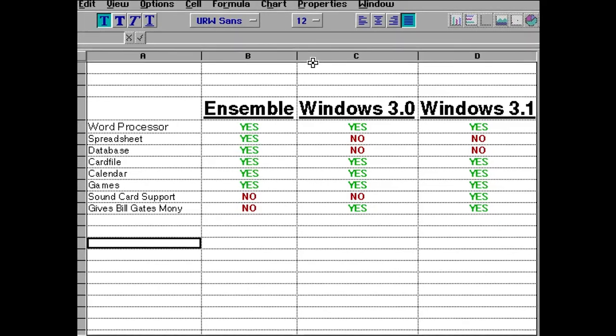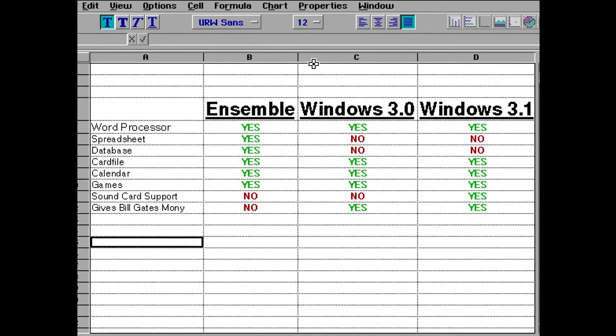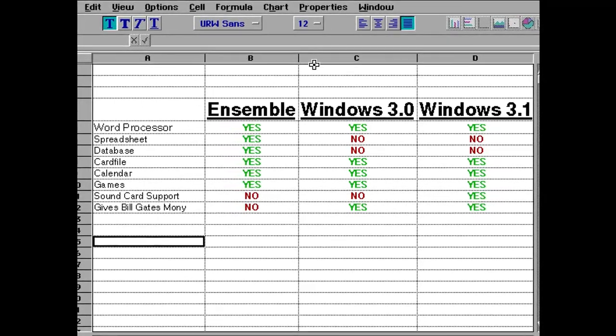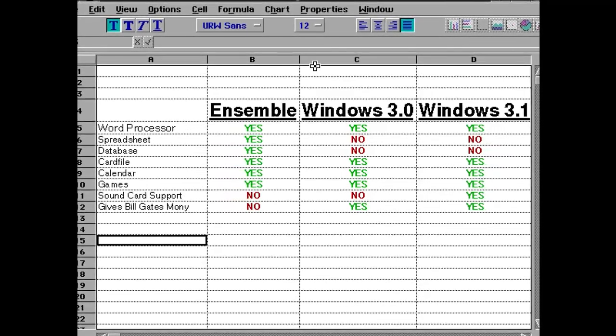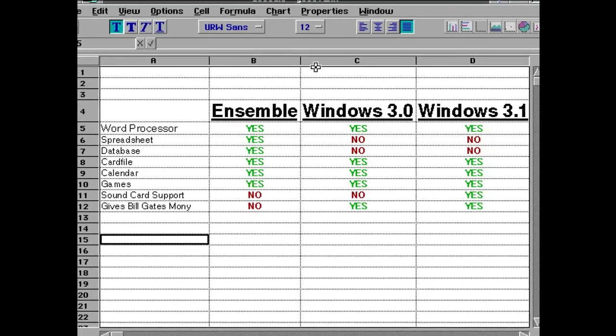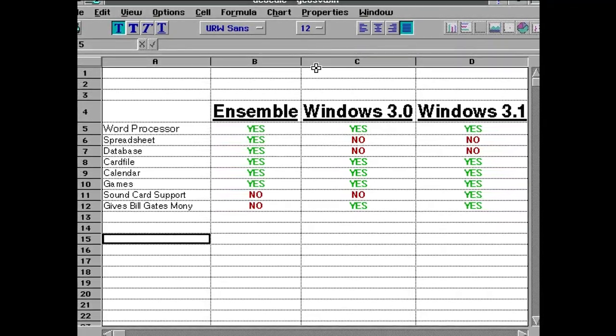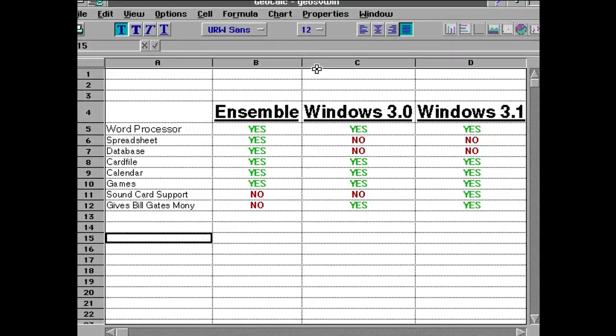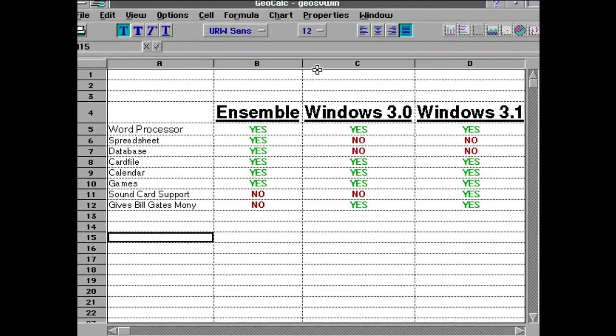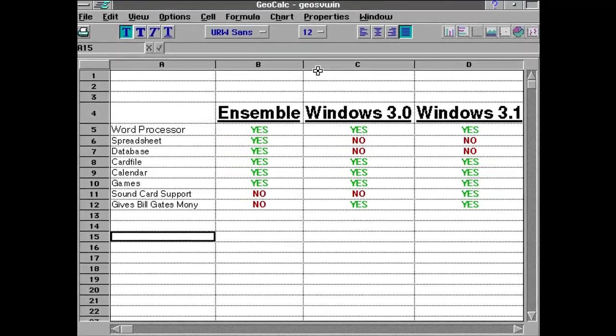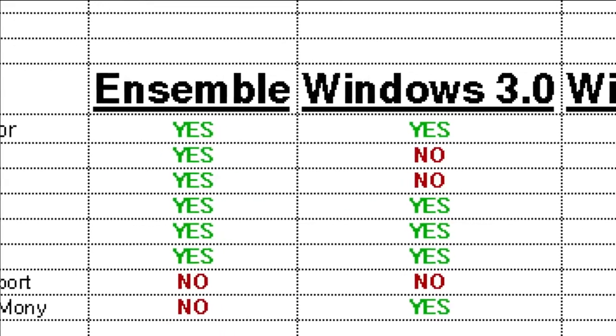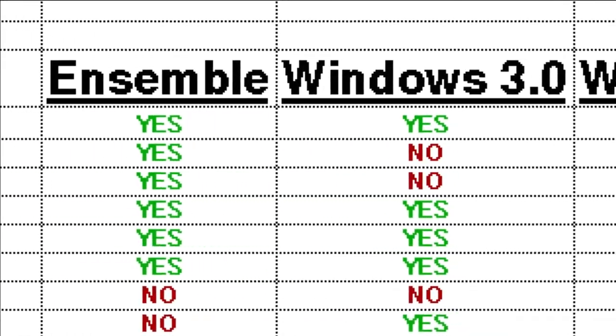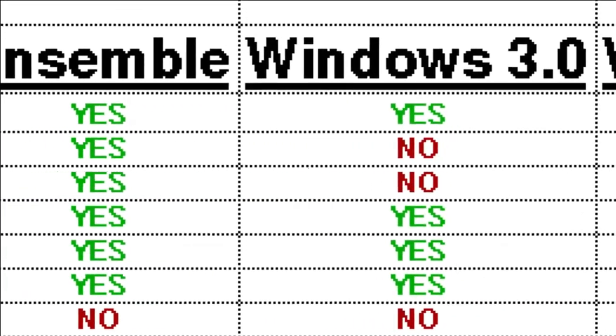Windows does not come with a spreadsheet nor does it come with a database. They both have like a card file and a calendar. They both come with Solitaire. Windows does not come with Tetris and GeoWorks does not come with Minesweeper or Reversi. GeoWorks does not give money to Bill Gates whereas Windows does. And only Windows 3.1 has sound card support. I think GeoWorks is probably better than Windows mainly just because it comes with the spreadsheet, database and the more superior word processor.